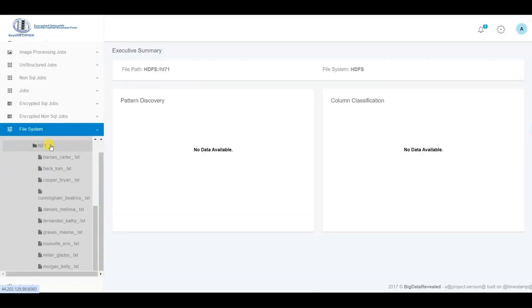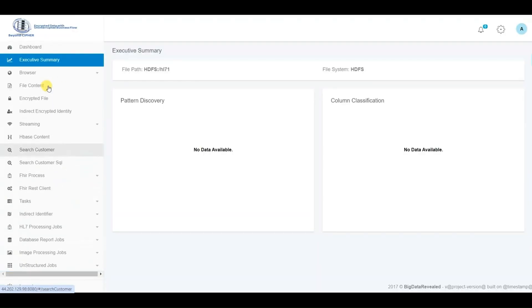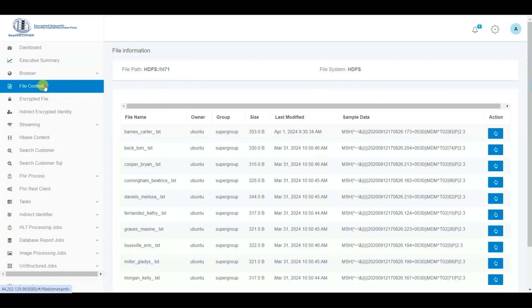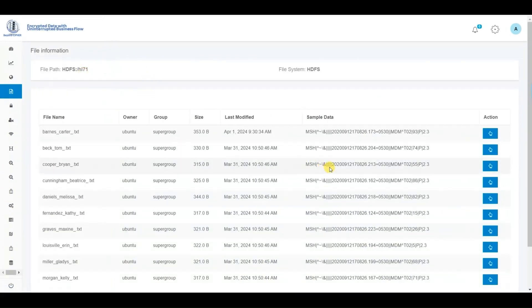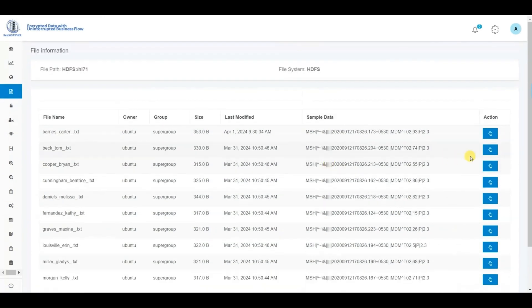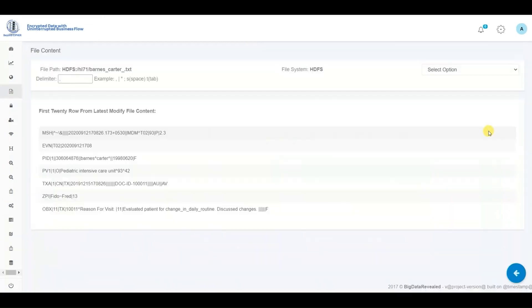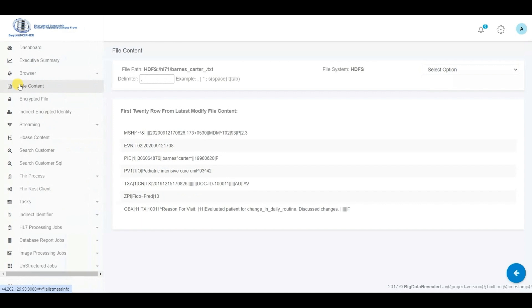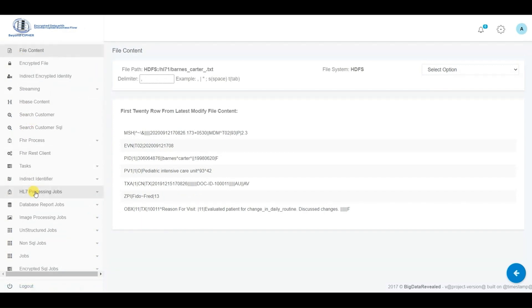Initially, we choose the HL7 directory containing HL7 segments for automatic processing into a FHIR repository. Here, we examine some of the raw HL7 data segments. Subsequently, we configure the parameters necessary to convert the raw HL7 segments into a FHIR repository.